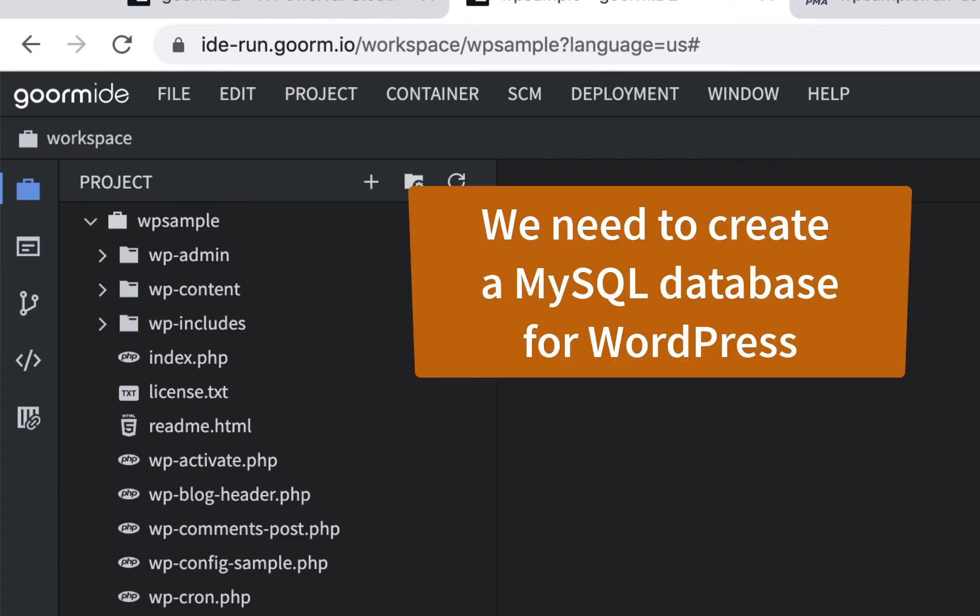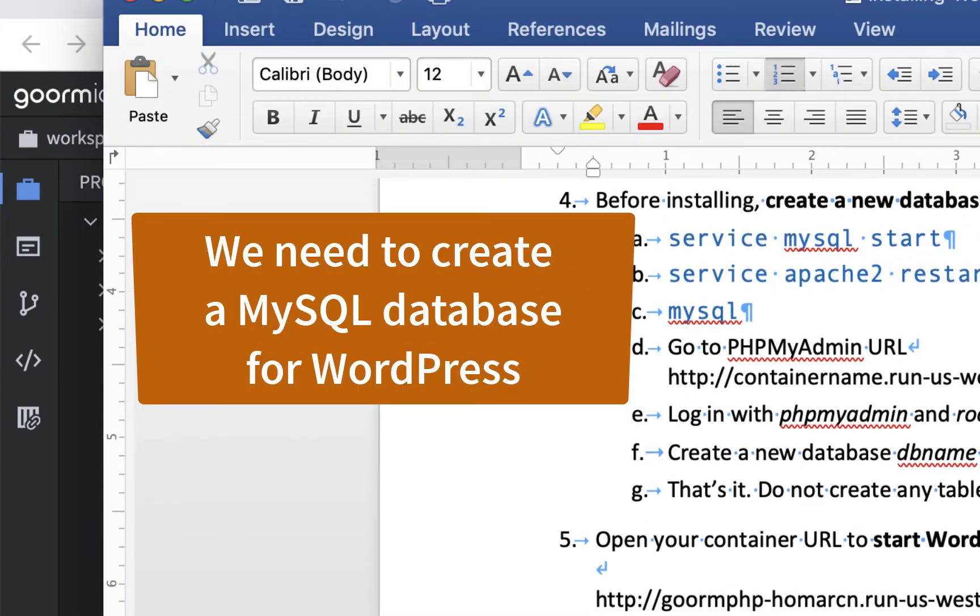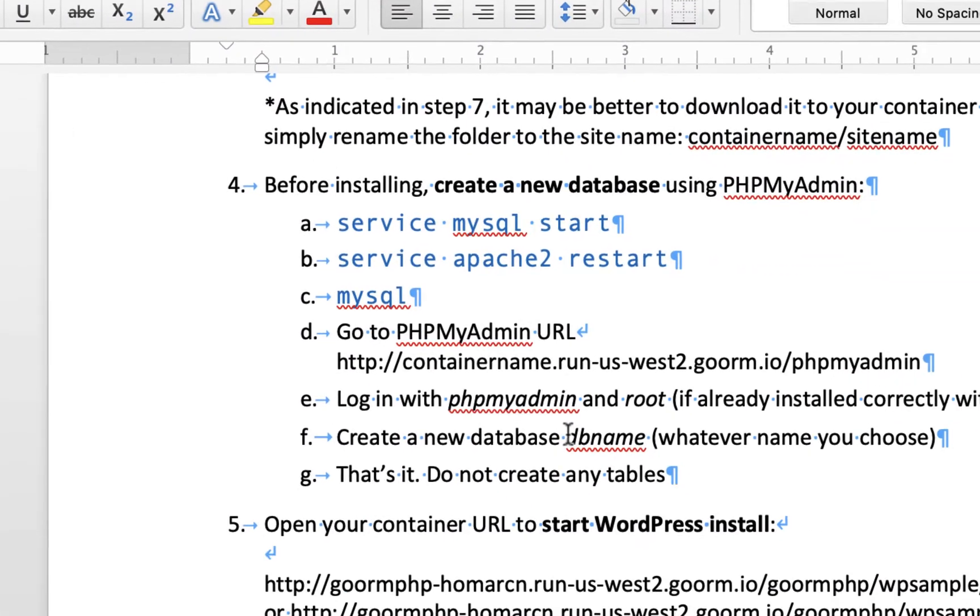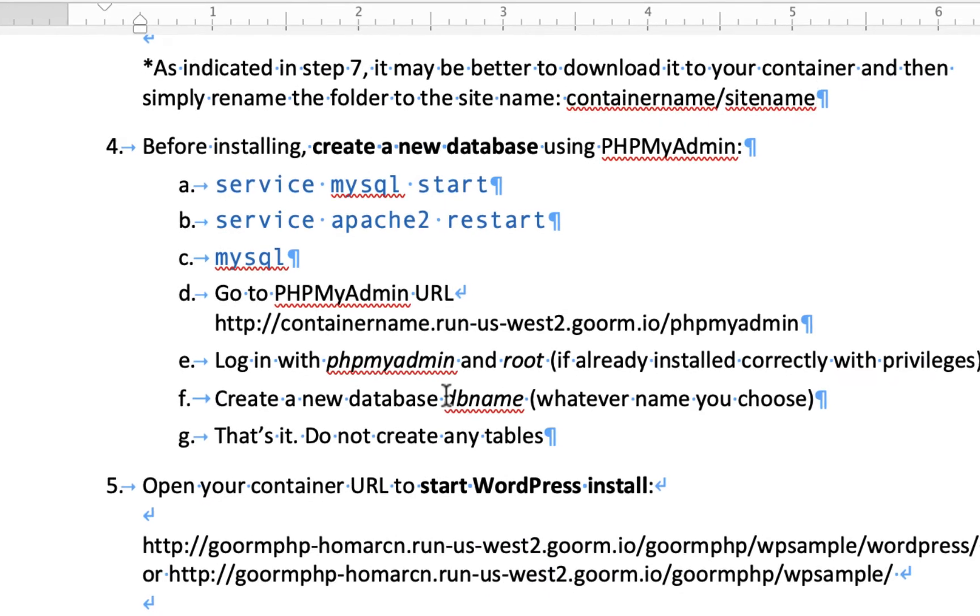But before I do that, we want to create a database that we can write to. If you've ever done a WordPress install, you know you have to create a database. If you've worked with Amps or MAMP or anything like that, you should create a database first. So we're going to do that in phpMyAdmin.